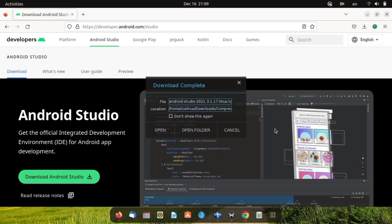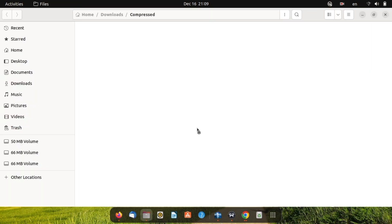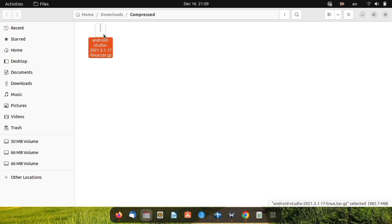When your download is finished, open your download folder. Here is your Android Studio. Now you need to extract this file.